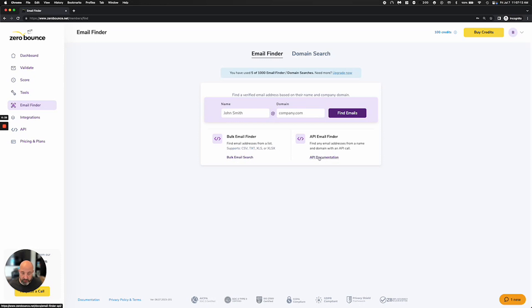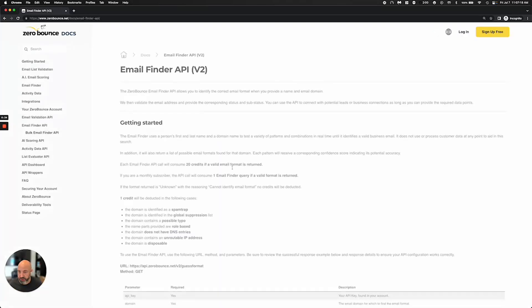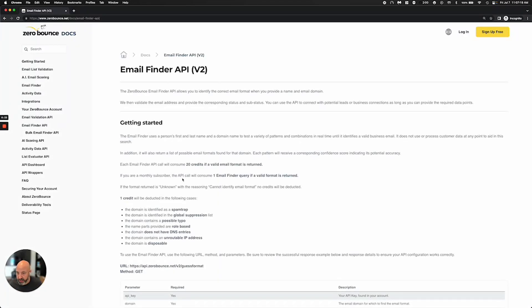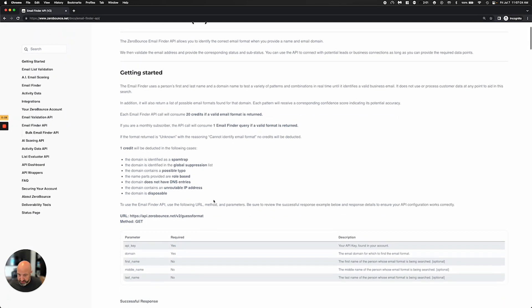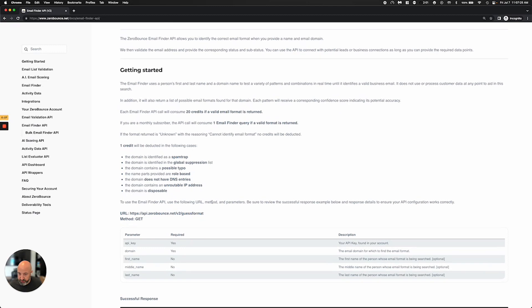We also have full API endpoints for this, including bulk. So if you go to our documentation, if you're an API user, you're welcome to go ahead and use our guessing format feature on our API endpoint, and all the documentation is here and nice and easy for you.